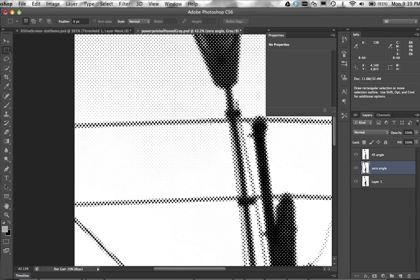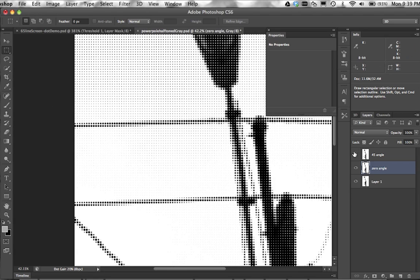It gets even crazier when you're doing four-color because every color has to go in a different angle. So you can't just do a one-for-one dot. You could do a one-for-one dot if it was at zero angle, and it might come out okay, except for the problem that the images will look horrible with the zippery effect of the zero-angle dot.